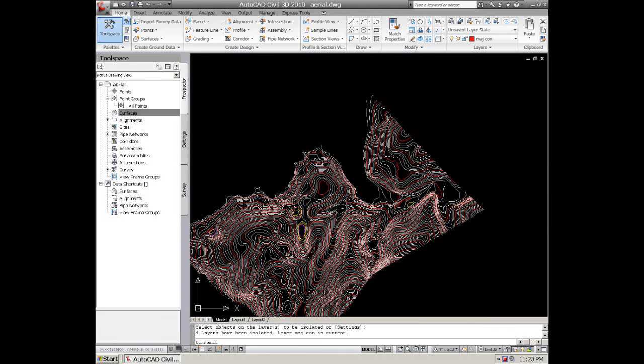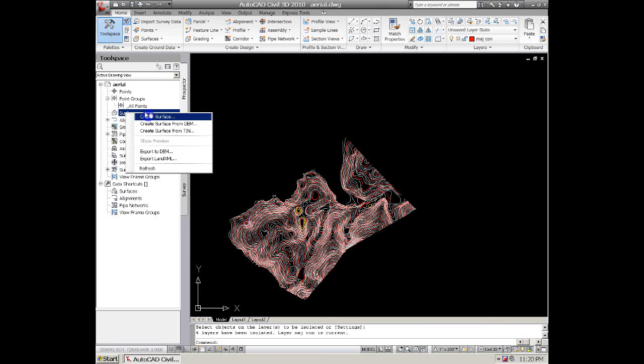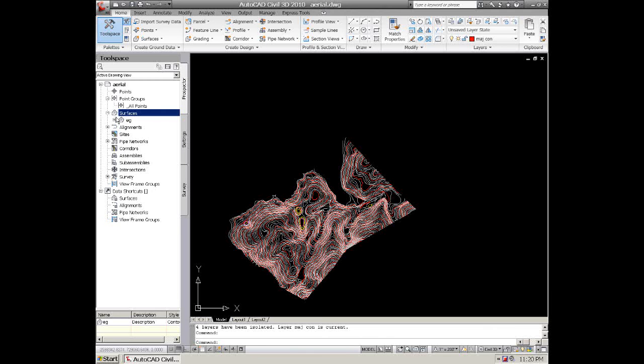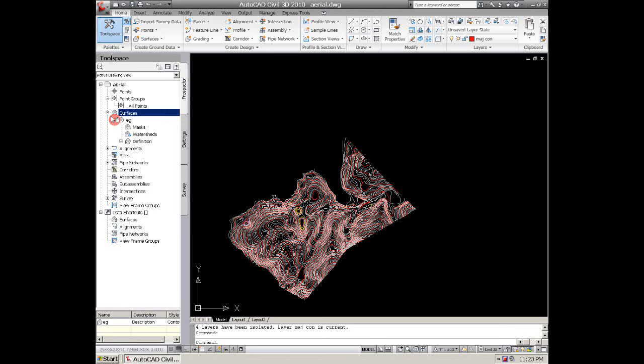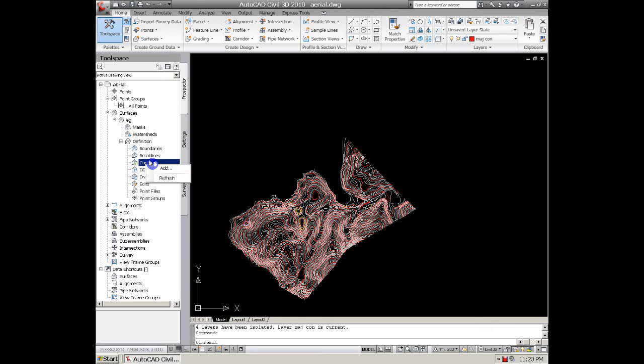Once we get that done then we'll go back over here to Toolspace, right button, and create a surface. We can call this EG. After we click on our plus on our EG surface and we go down to Definitions, we'll click on Contours and Add.